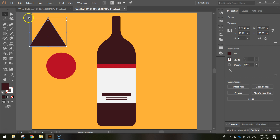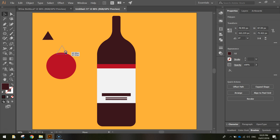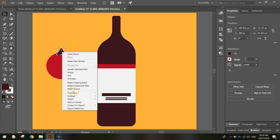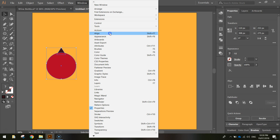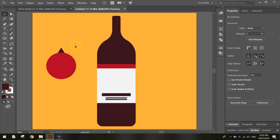Using the selection tool, resize the triangle so it is quite small and place it just on top of the circle. Right-click on it, choose Arrange, and Send Backward to put it behind the red circle. Then open the Align panel and use Horizontal Align Centre to make sure the circle and triangle are perfectly in line with one another.